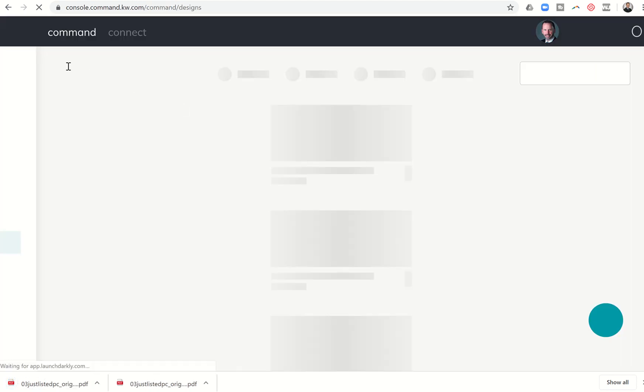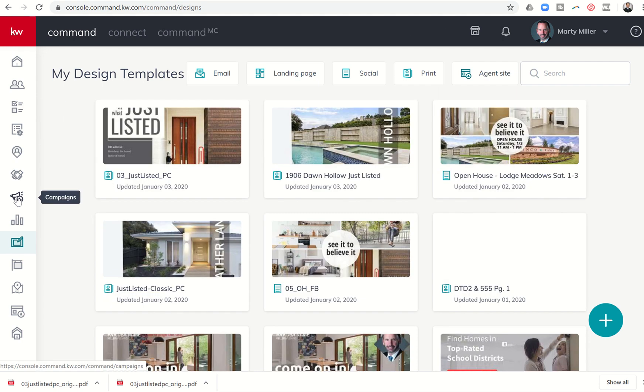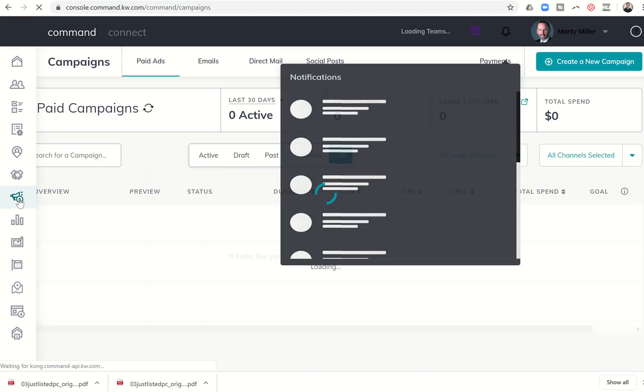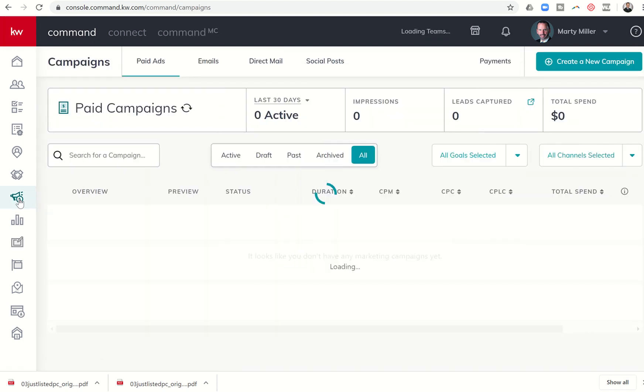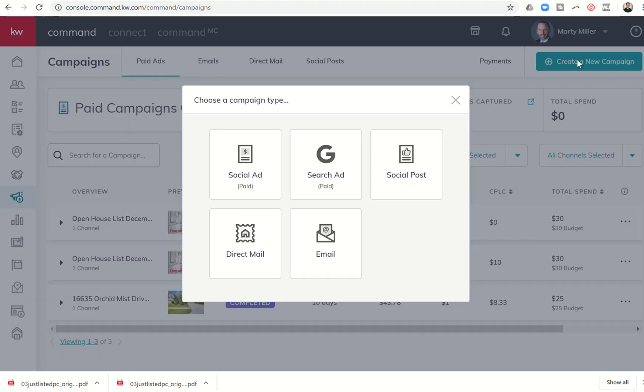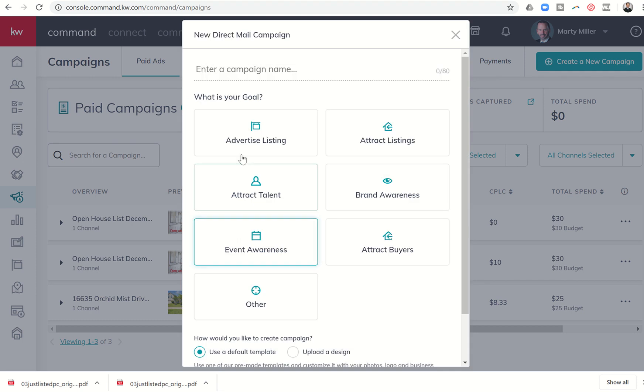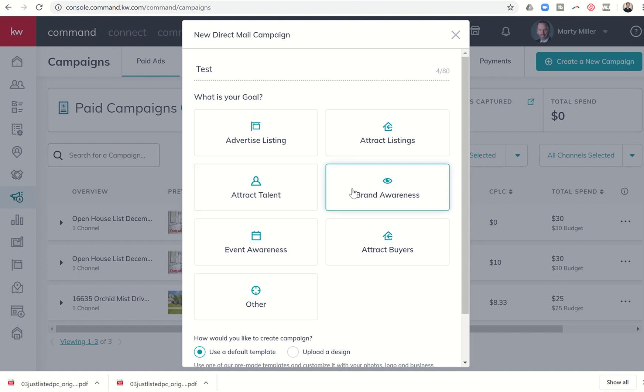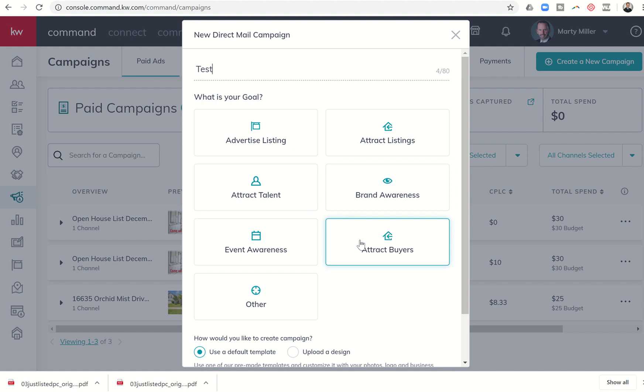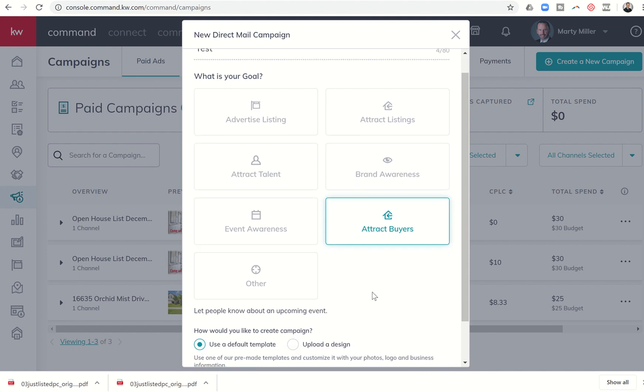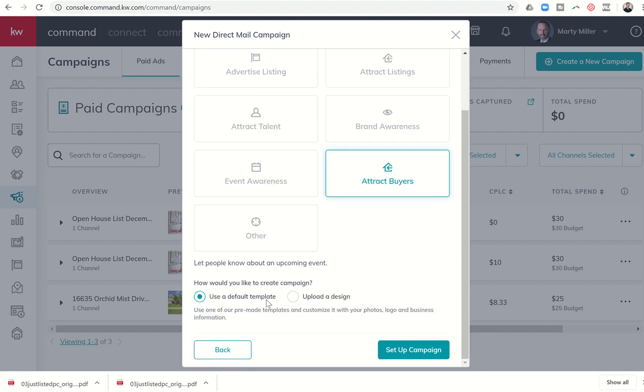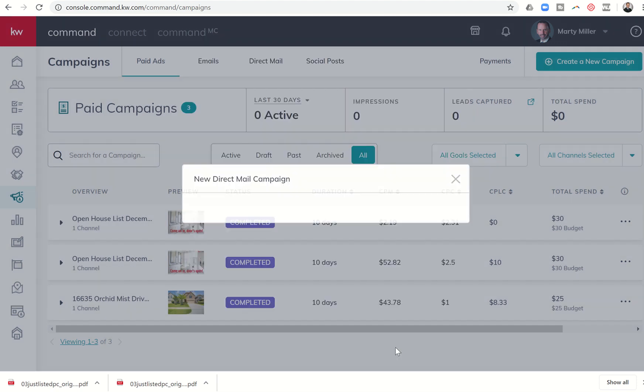Once that second download has processed, we're going to go to done. That's going to take us back into command. And campaigns is the megaphone. It is your seventh icon down on your left hand side here. So we're going to get into campaigns. And the first thing we're going to do is we're actually going to create a new campaign. So we're going to come up here to the top right hand corner and click on create new campaign. And this is a direct mail campaign that we are starting. So we're going to click on direct mail. And just like all of the other campaigns that we'll be working through here shortly, we're just going to go ahead and put in a campaign name for now. I'm just going to put test. What is your goal? Right now, this does not affect the outcome or the process or any other way your campaign right now. This is really just a way for KWRI and the labs team to track what we are actually using our campaigns for. So this was a just listed card. I could say I was looking to attract buyers. Down here, I can use a default template, but I already created that design and downloaded it from designs. So I want to upload that into my campaign. So I'm going to choose upload a design and then I'm going to click set up campaign.